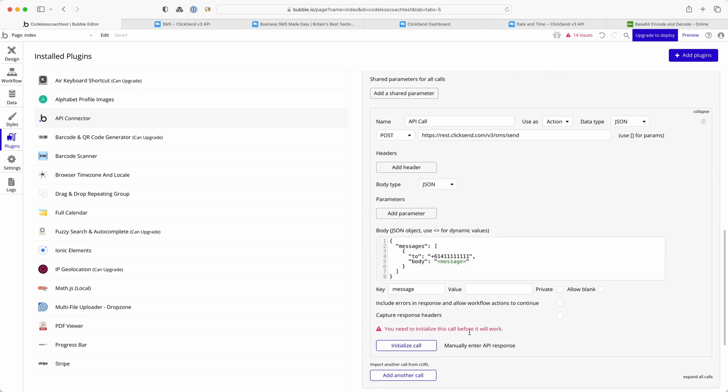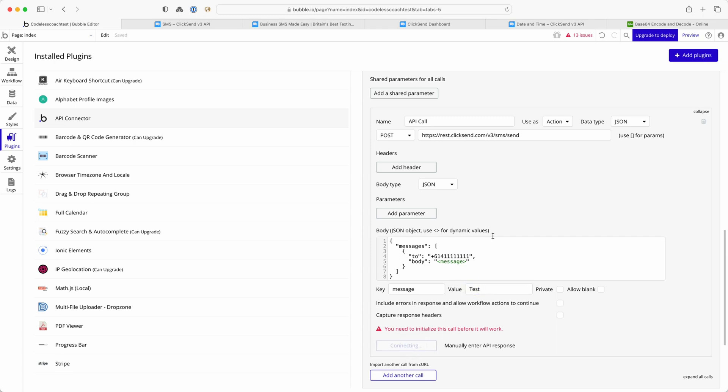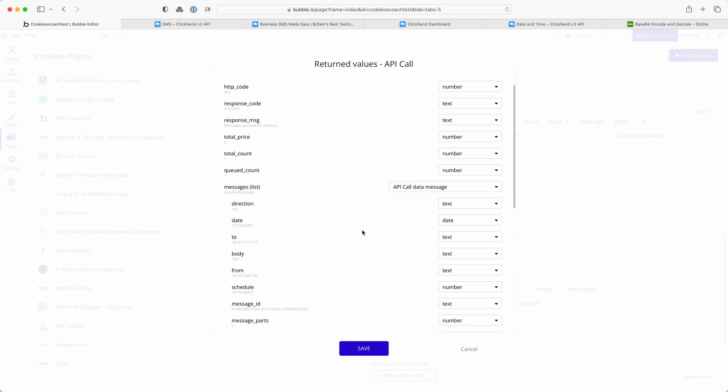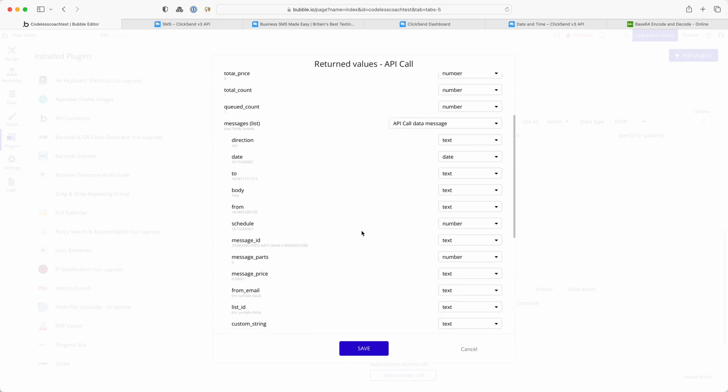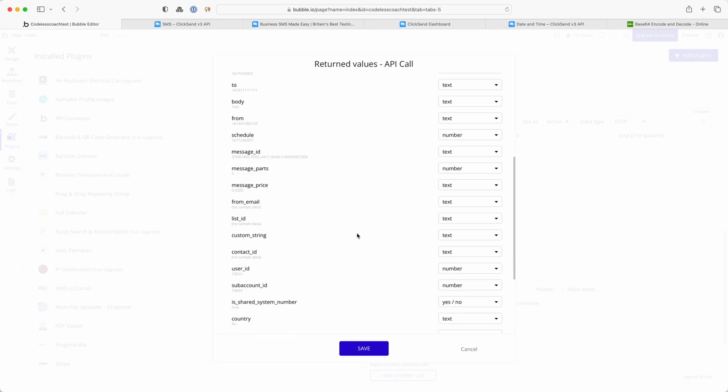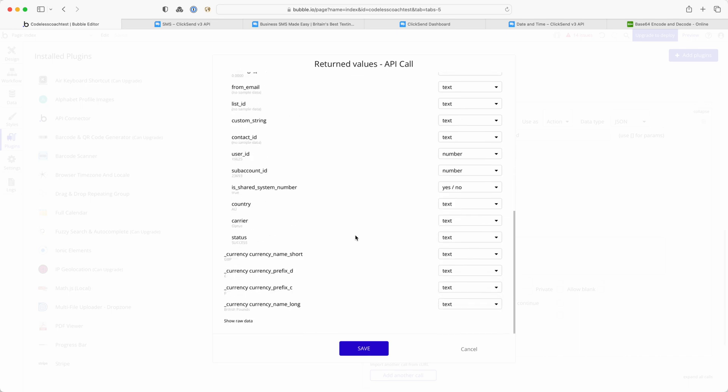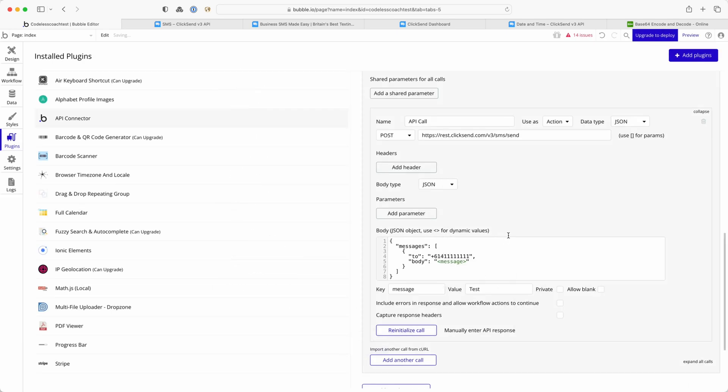Okay let me just have a quick check of everything there. I need to include a message so I'll just call this test and then initialize call. And you can see there that I've got a response of 200, that means that it is a success. There's been no errors in the way that I've set this up and I'm getting all of this data back about the SMS that I had sent. So that's how to set it up in the API connector.